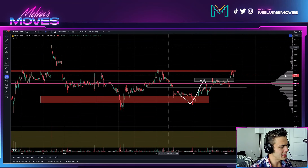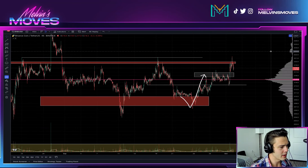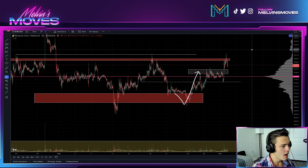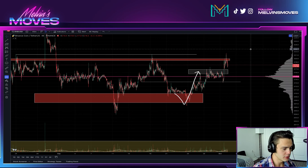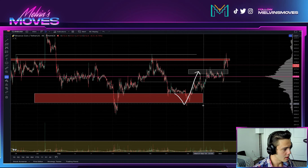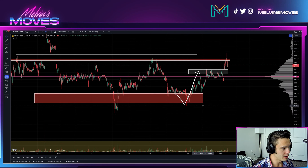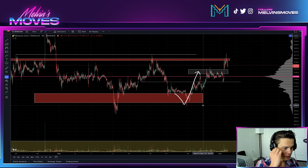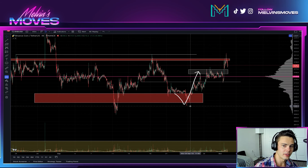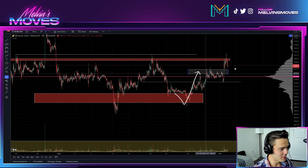Welcome back — we are looking at BNB on the 45-minute time frame right now. If you watched the last video I'd encourage you to go back and watch it, because what I talked about there we were pretty spot-on, even mentioning the $206 mark. I didn't label it explicitly but we did talk about it, and I just went back and watched my own video to confirm.